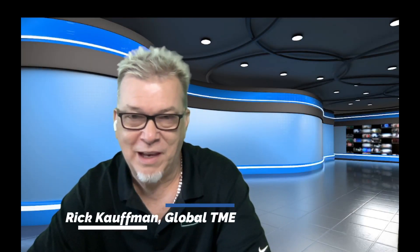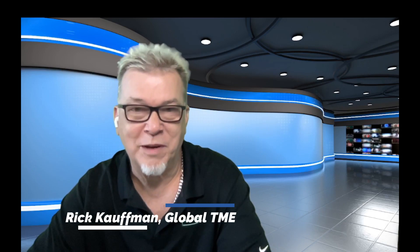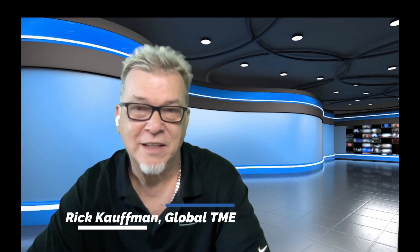Hello and welcome back to StackStorm Deep Dot. I'm Rick Kaufman, Global TME here at HPE Aruba Networking. What we want to do is take the next step in our journey and talk about StackStorm some more.